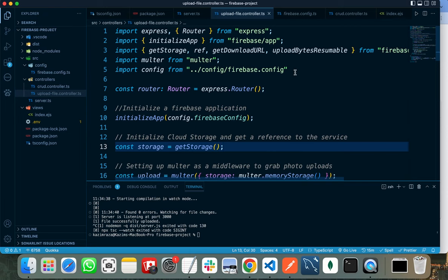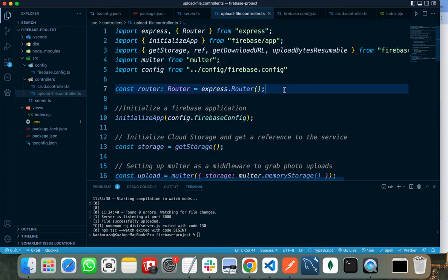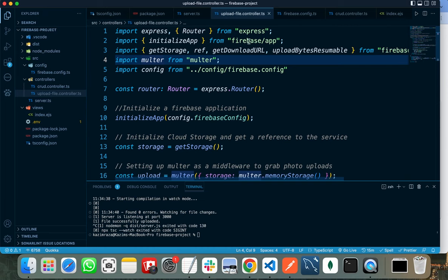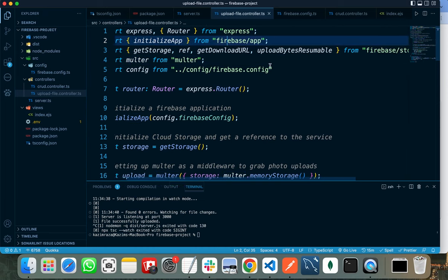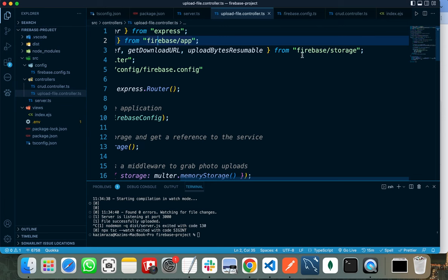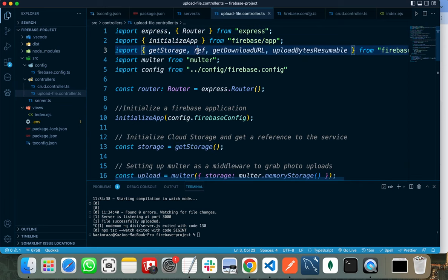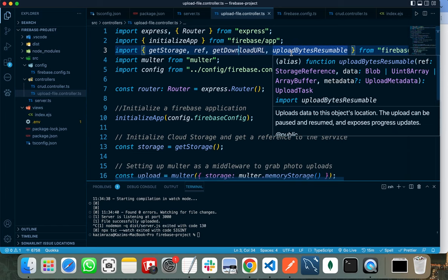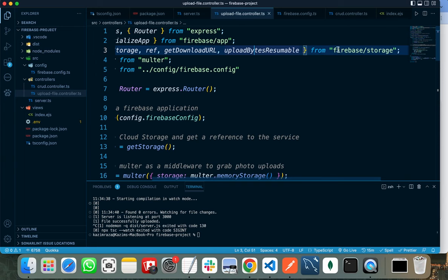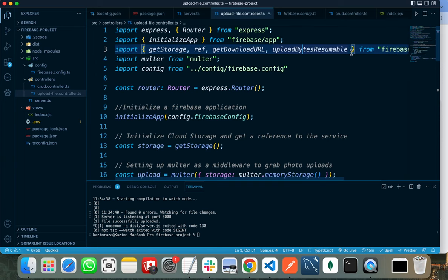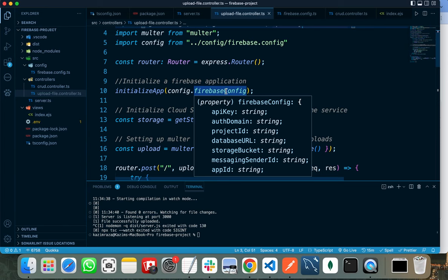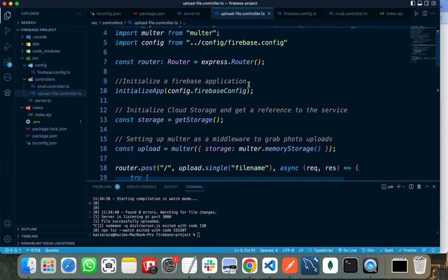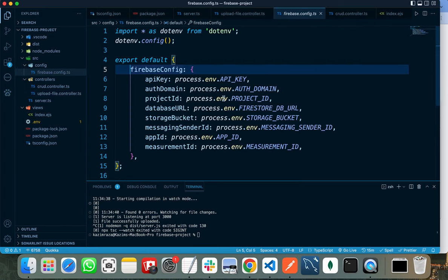I have imported Multer and imported InitializeApp from Firebase App. After that, you need to import getStorage, ref, getDownloadURL, and uploadBytesResumable from Firebase Storage. Firstly, you need to initialize your Firebase application by providing it with a configuration object that I have written in the config file. I have placed all my private variables in the environment variable file.